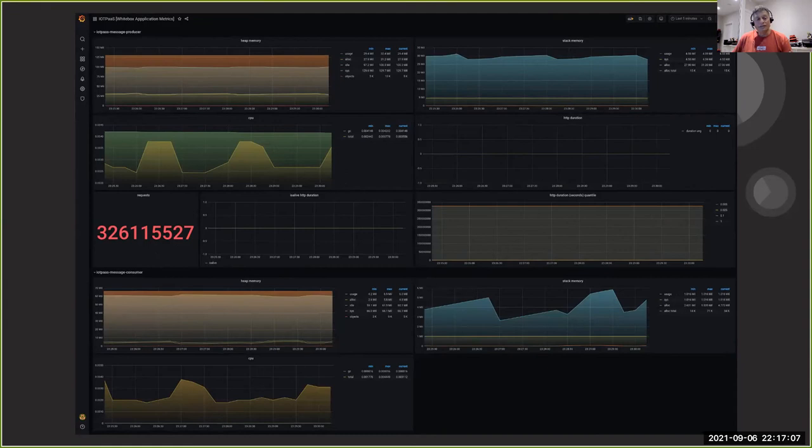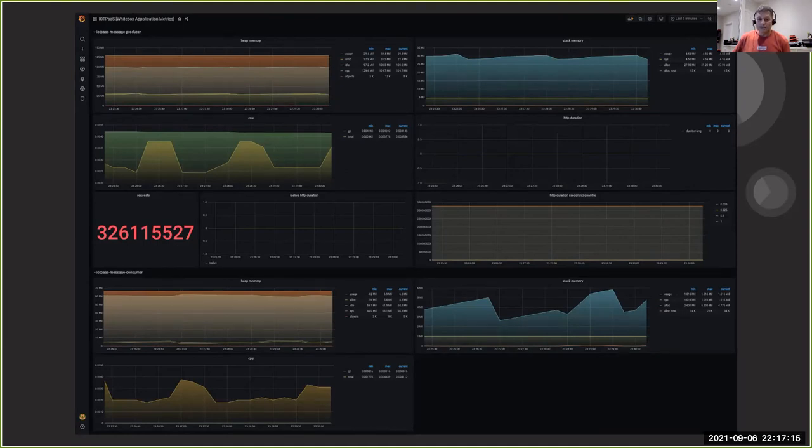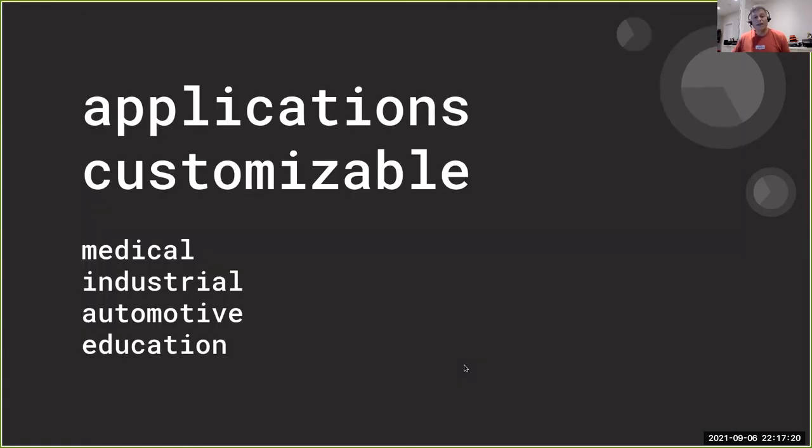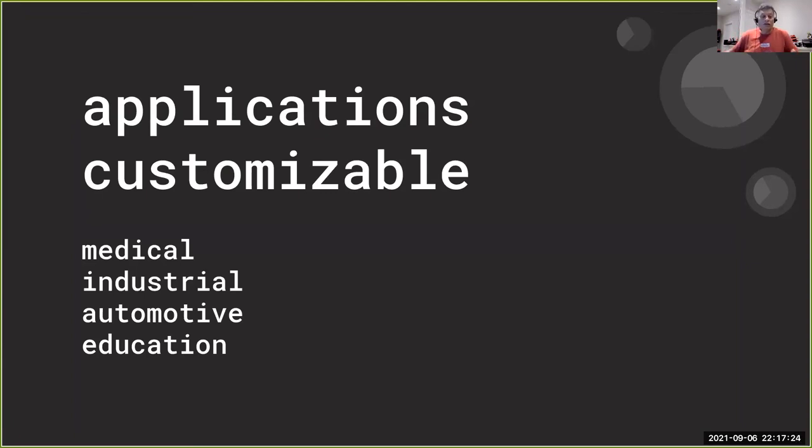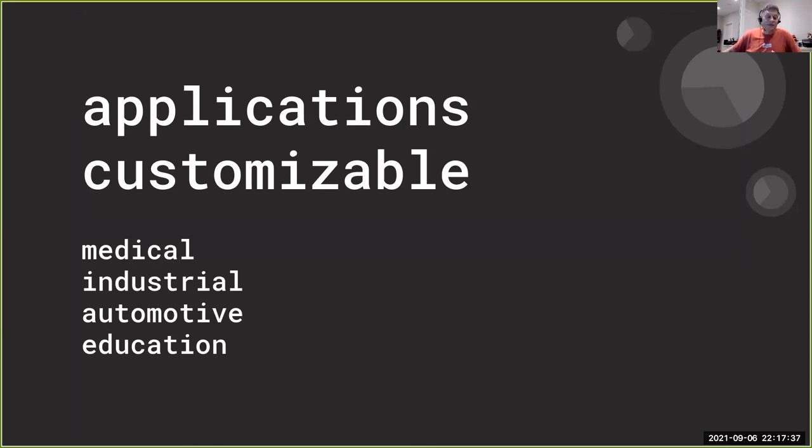And you know, I think what we were happy with is that it really was the simplicity of the design and the simplicity of the implementation. So all in all, the offering really is fairly customizable. We could make it work within the different industries like medical, for industrial type systems, automotive, education. I mean, the list goes on really.